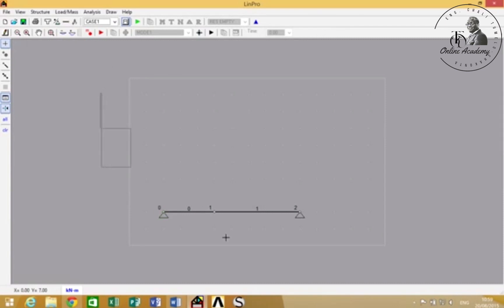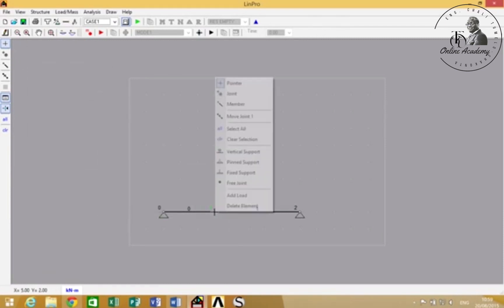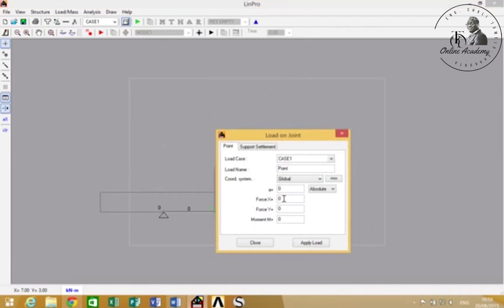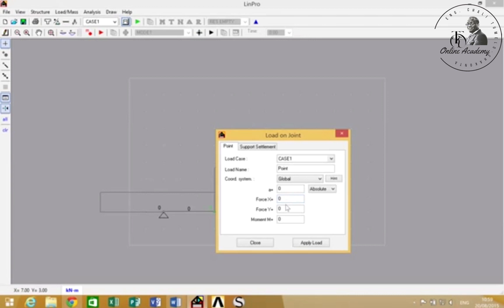LIMPRO works in the XY axis, so in the X direction from left to right is positive. In the Y direction from the bottom to the top is positive. So if you want a load acting downwards, you have to type in minus.